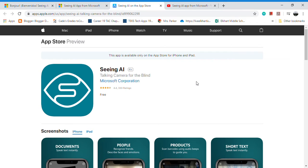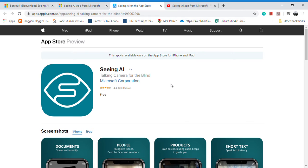Hey guys, today I want to tell you about an app that unfortunately it's only for Apple devices, so you'll have to visit the iTunes store. It's called Seeing AI, it's created by Microsoft, and it's